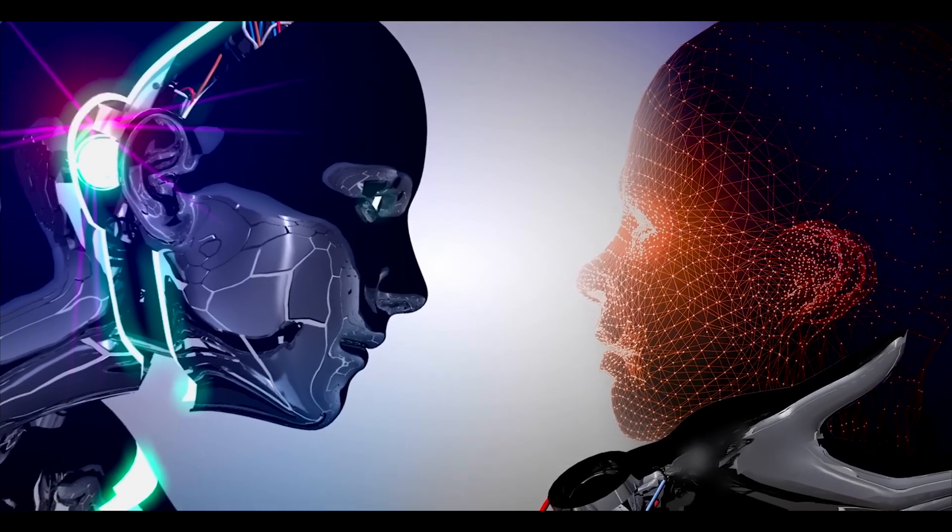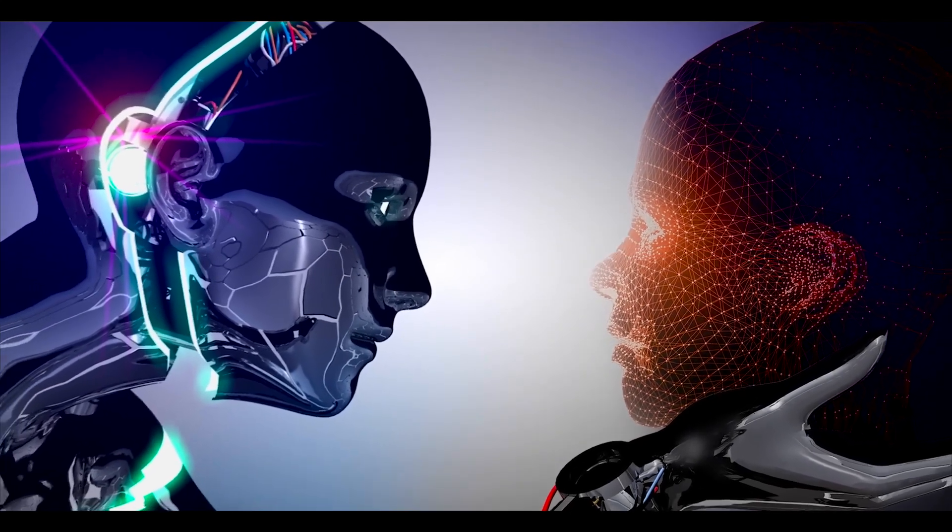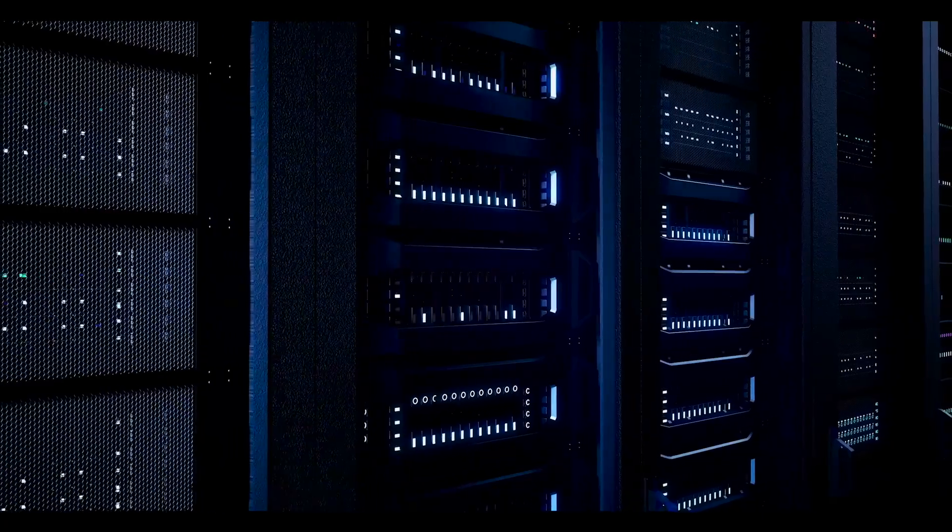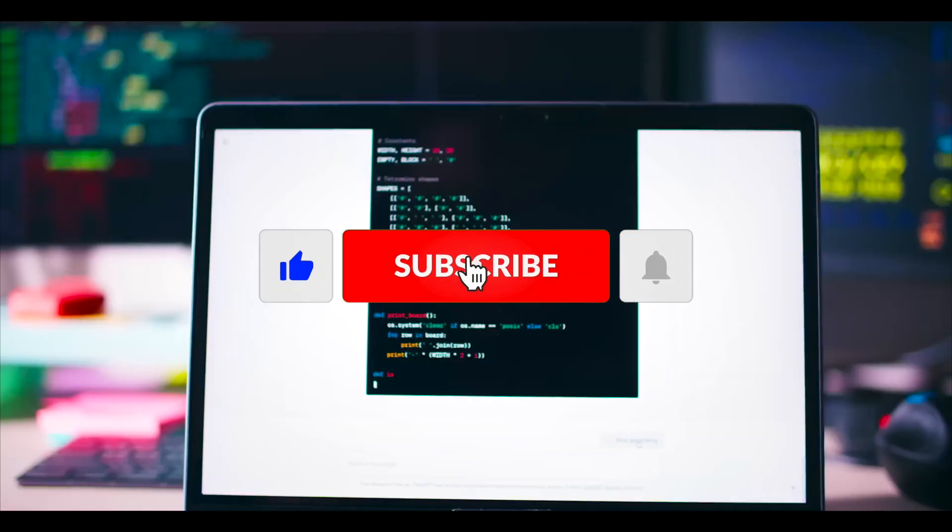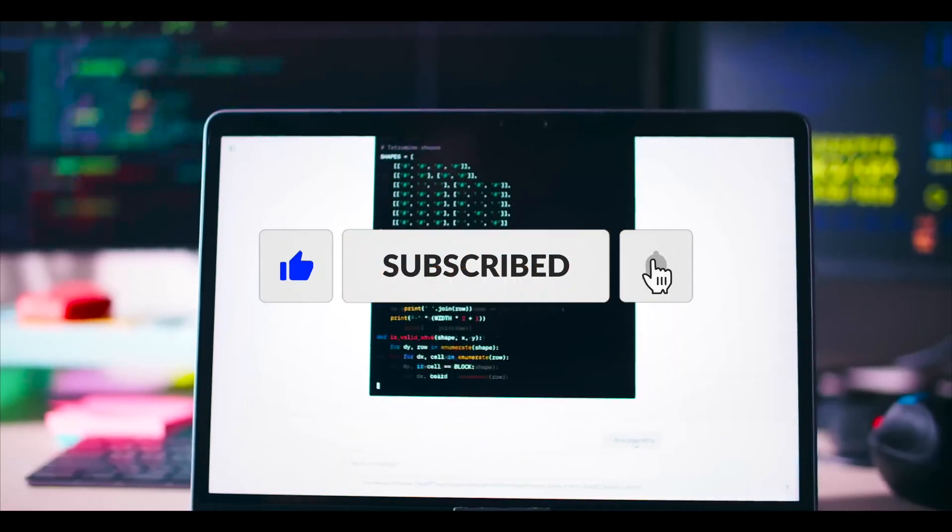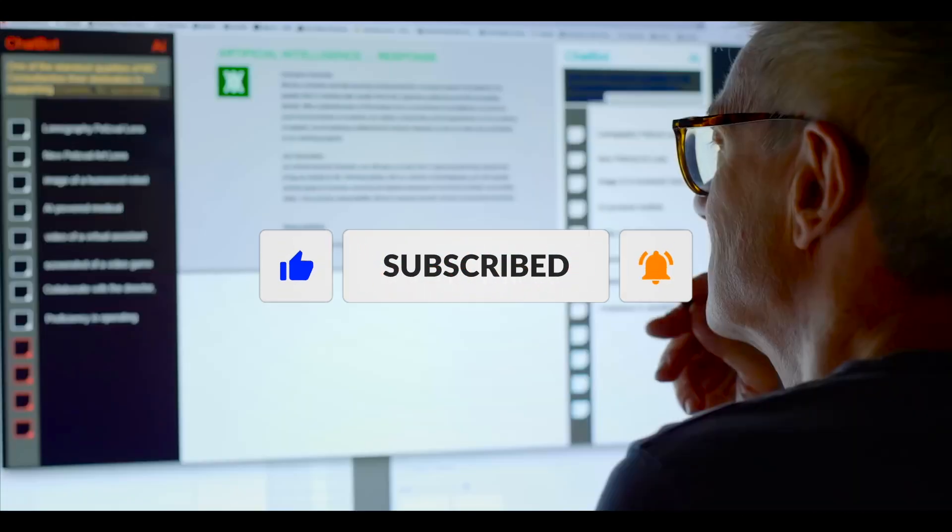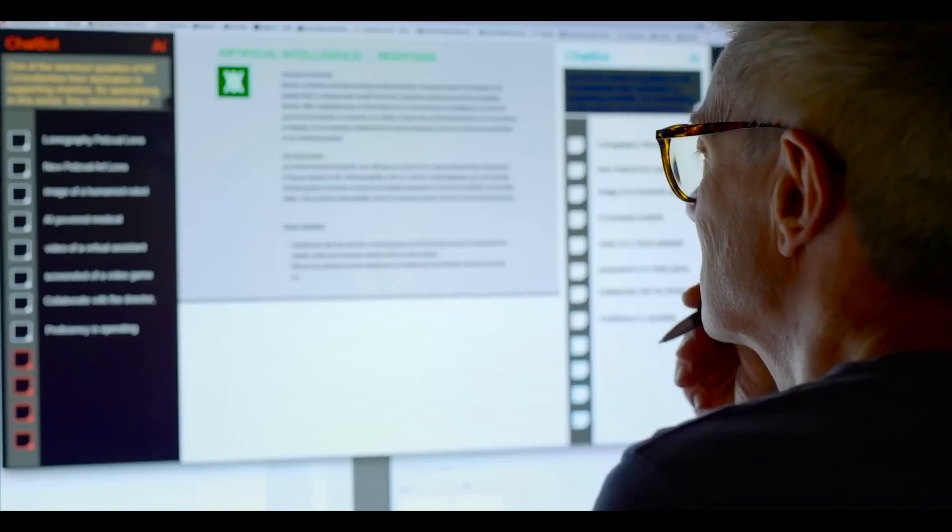And that's it for the video. We hope you enjoyed watching it and learned something new. If you did, please give this video a thumbs up and share it with your friends. Also, don't forget to subscribe to our channel.